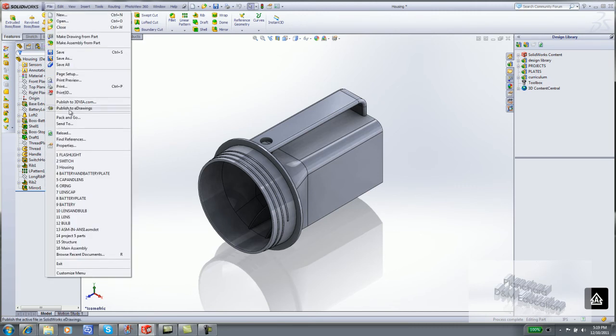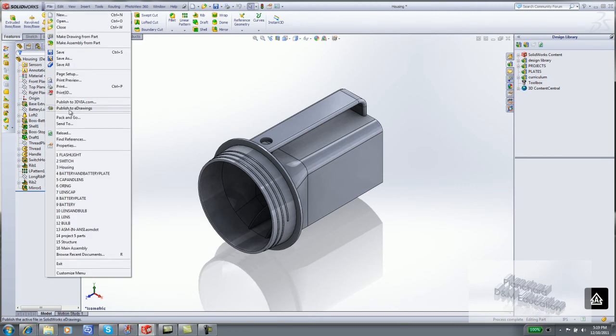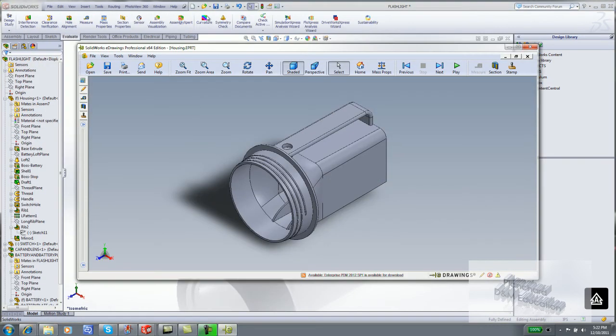Click File. Click Publish to e-drawings. An e-drawing is created.